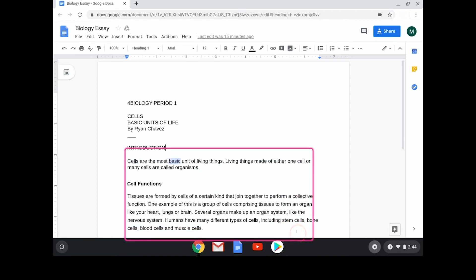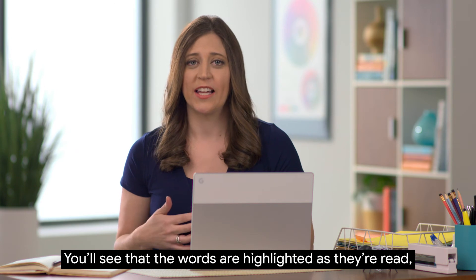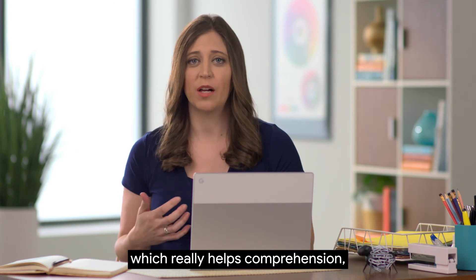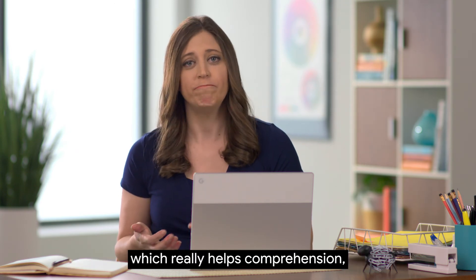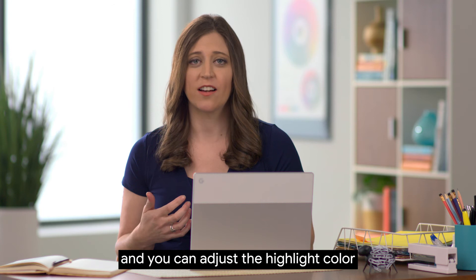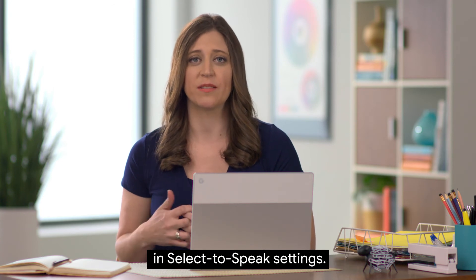Cells are the most basic unit of living things. You'll see that the words are highlighted as they're read, which really helps comprehension, and you can adjust the highlight color in Select to Speak settings.